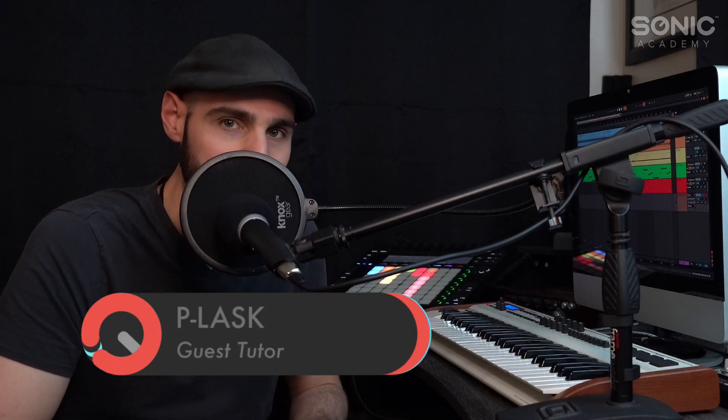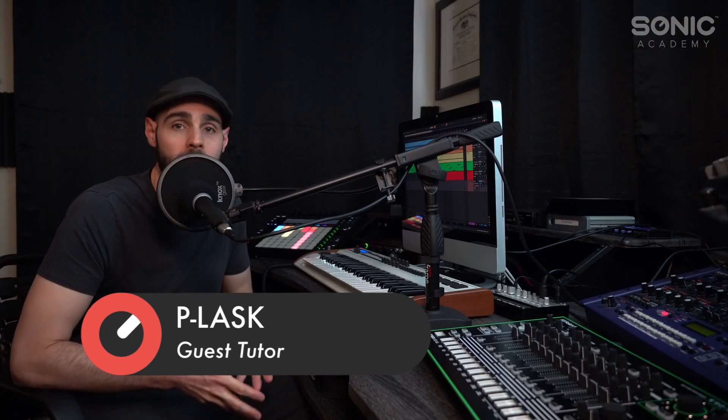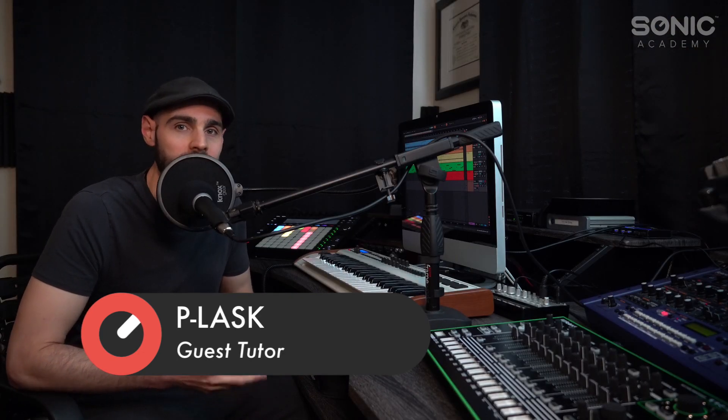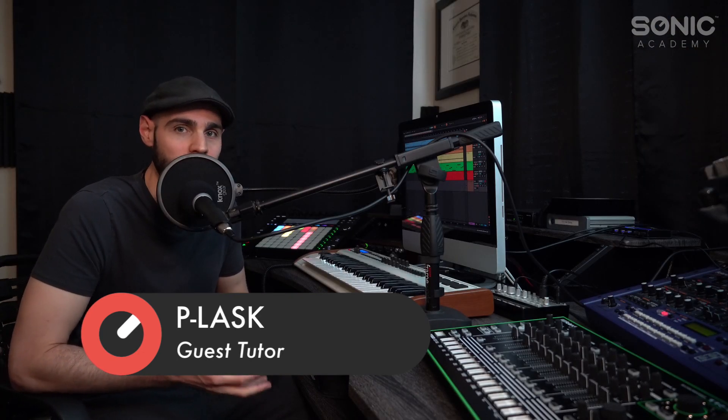What's up, Sonic Academy Ableton Certified Trainer Paul Lasky, also known as P-Lask, here with you today to talk a little bit about Ableton Live 11, which has finally come out.